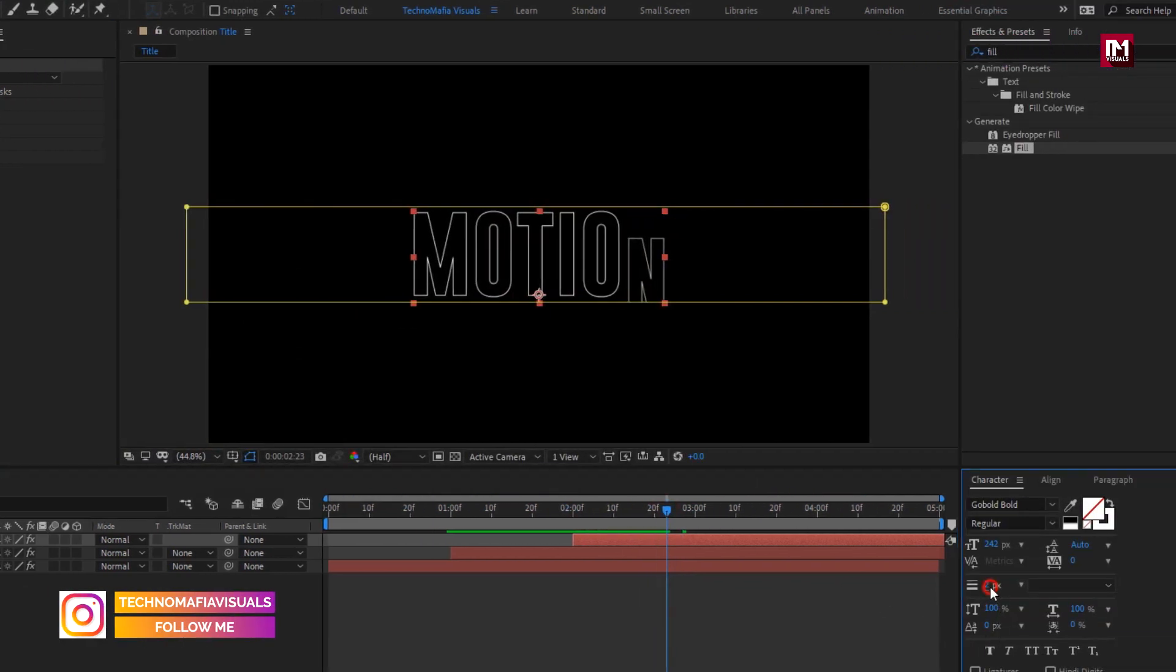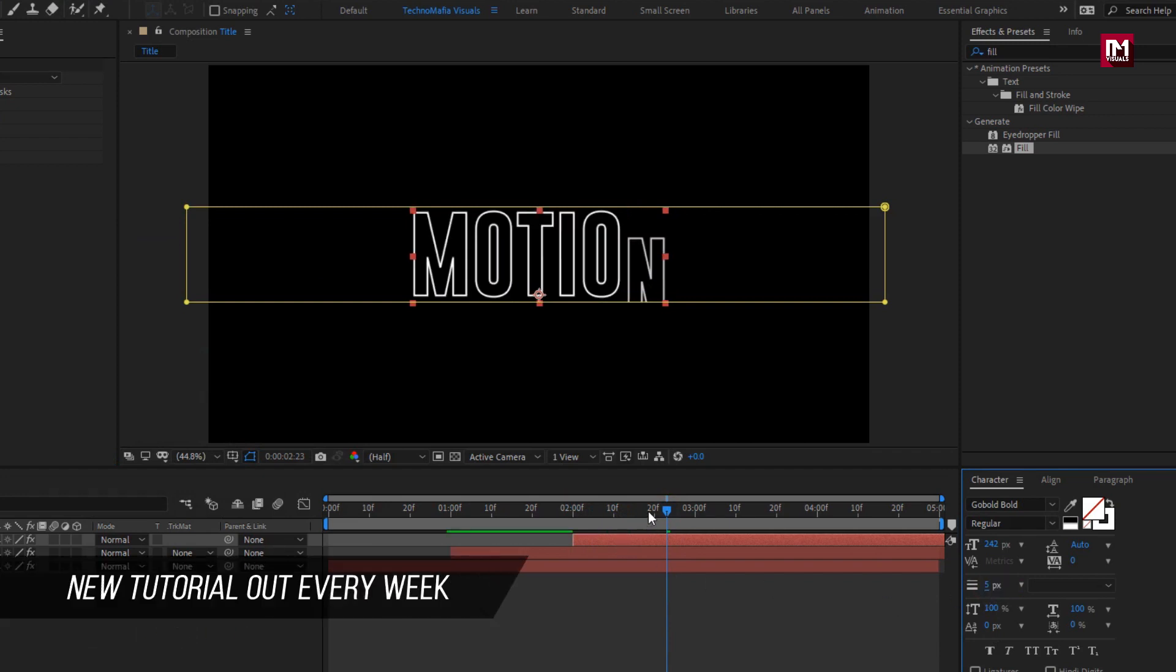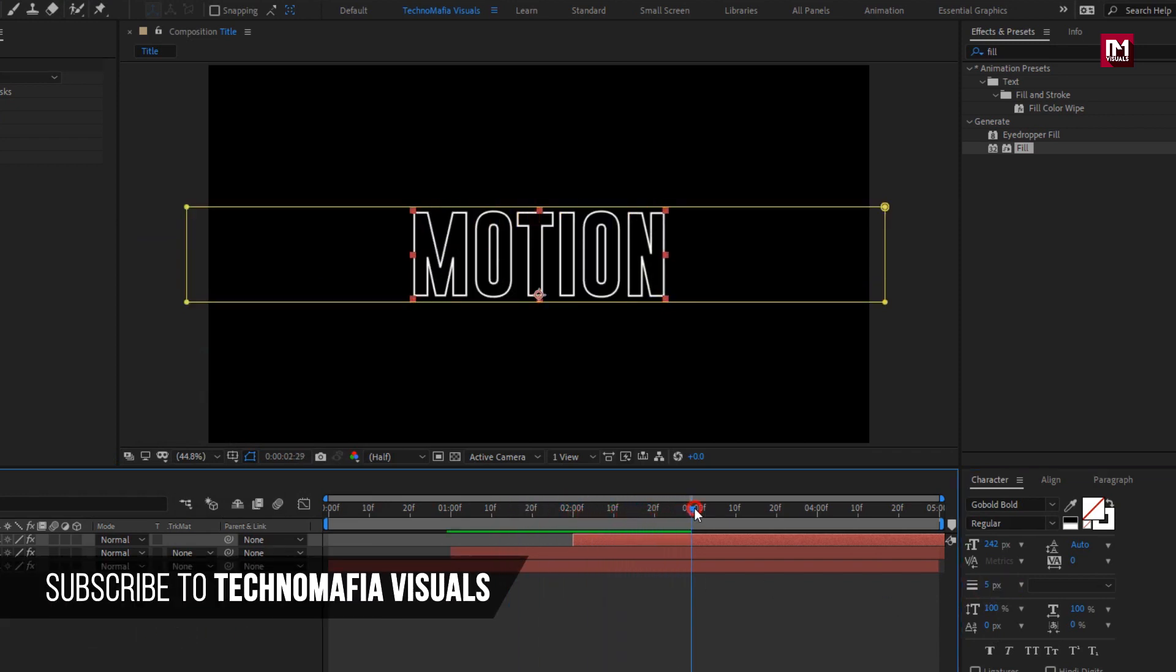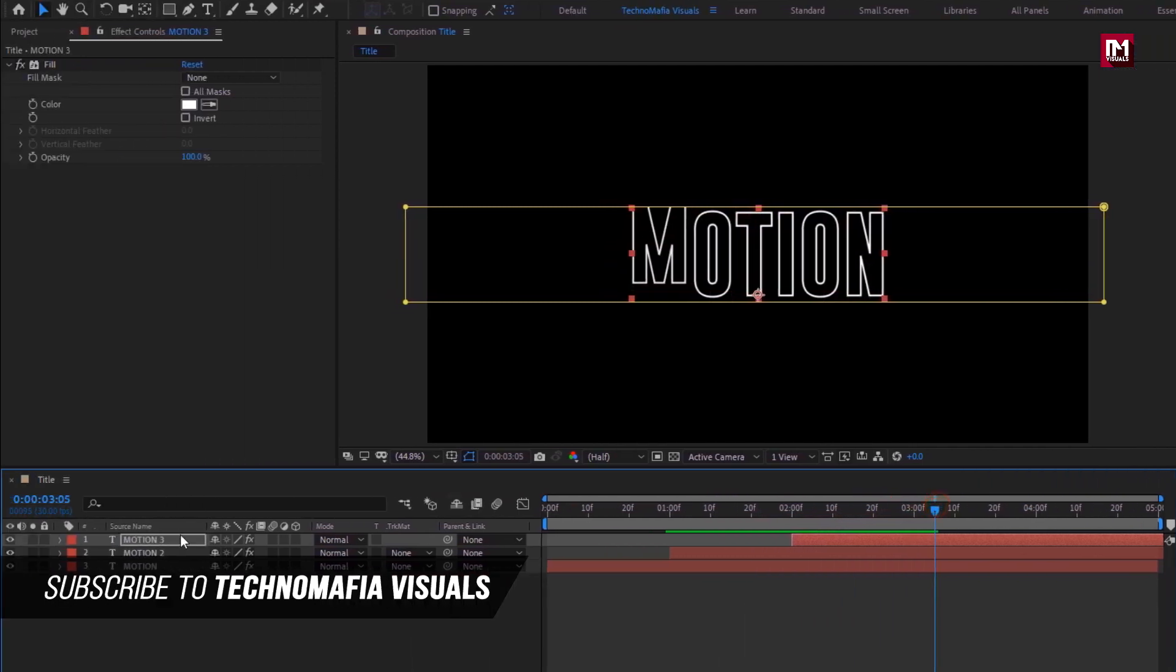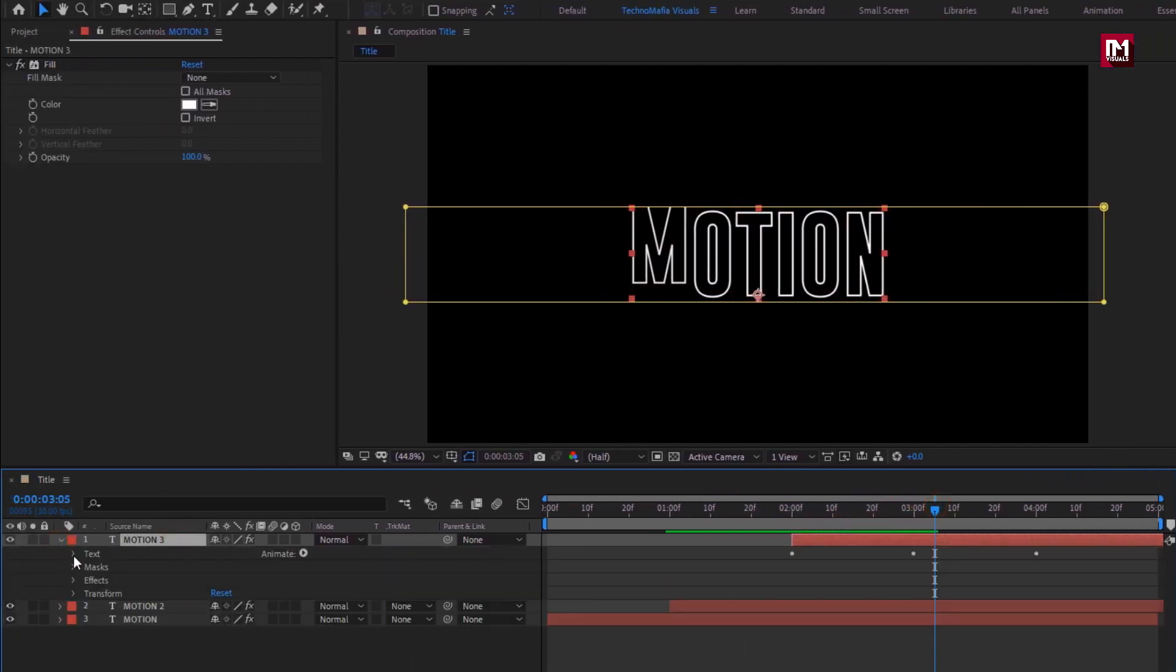Let's set stroke width to 5. Now for this text layer, you can hide this animator too. Or you can directly delete it.